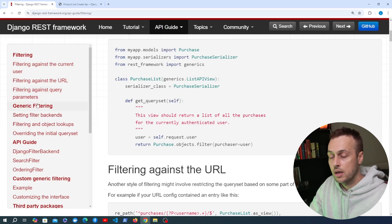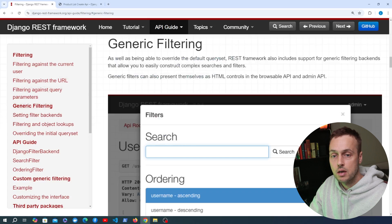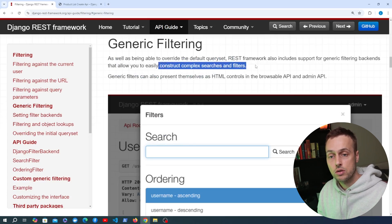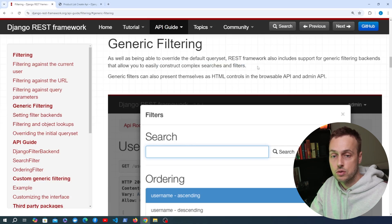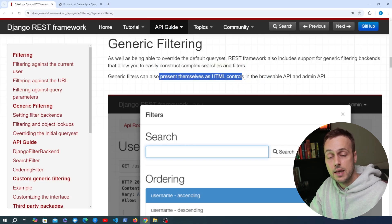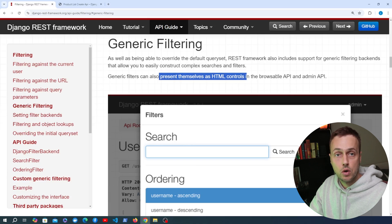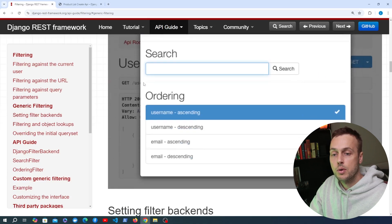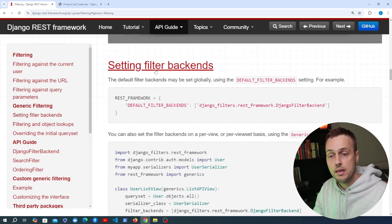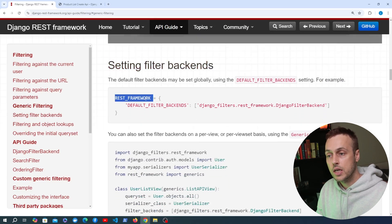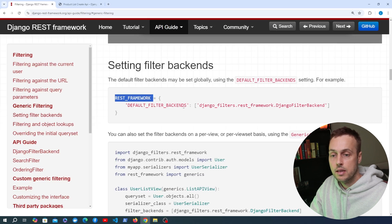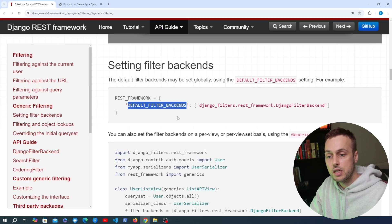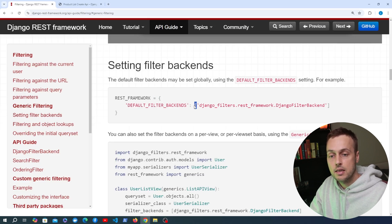We've already seen how to do this kind of filtering using the get_queryset method with dynamic data. But now we want to look at generic filtering. REST Framework includes support for generic filtering backends that allow you to easily construct complex searches and filters. These filters will also present themselves as HTML controls in the REST Framework Browsable API and in the Django Admin API.